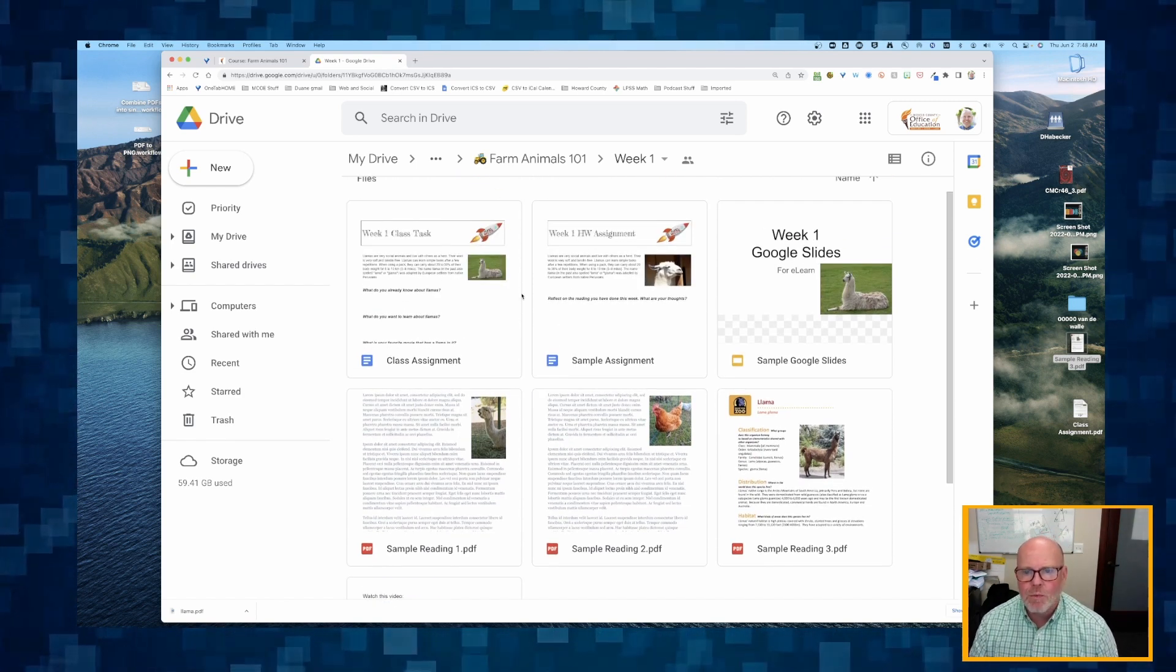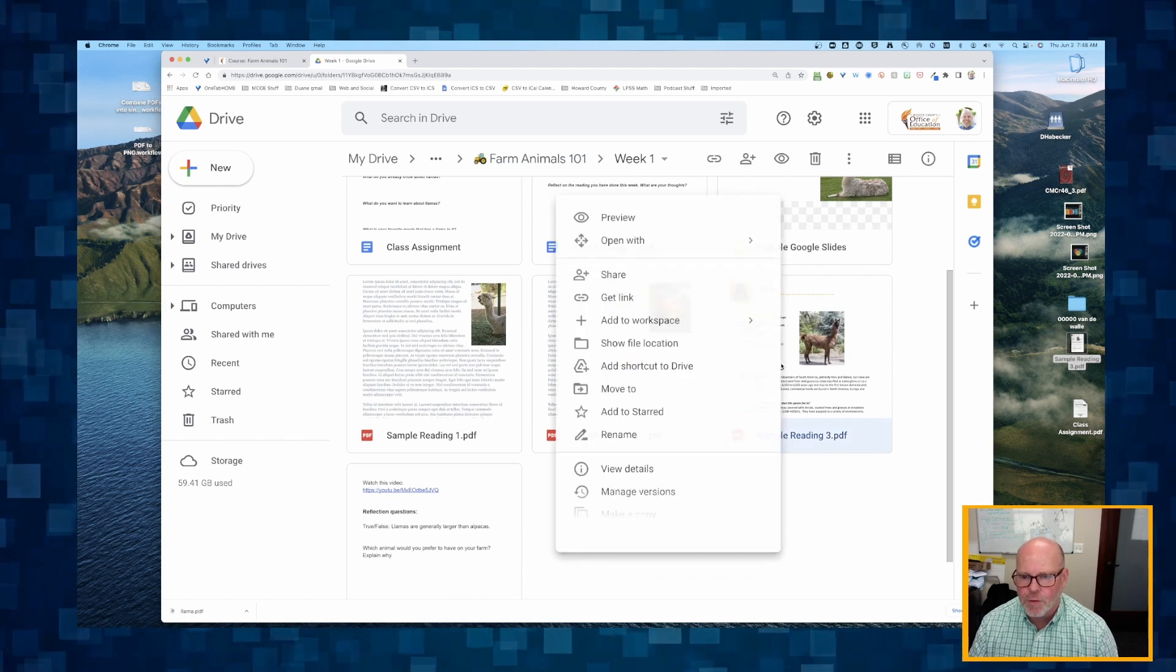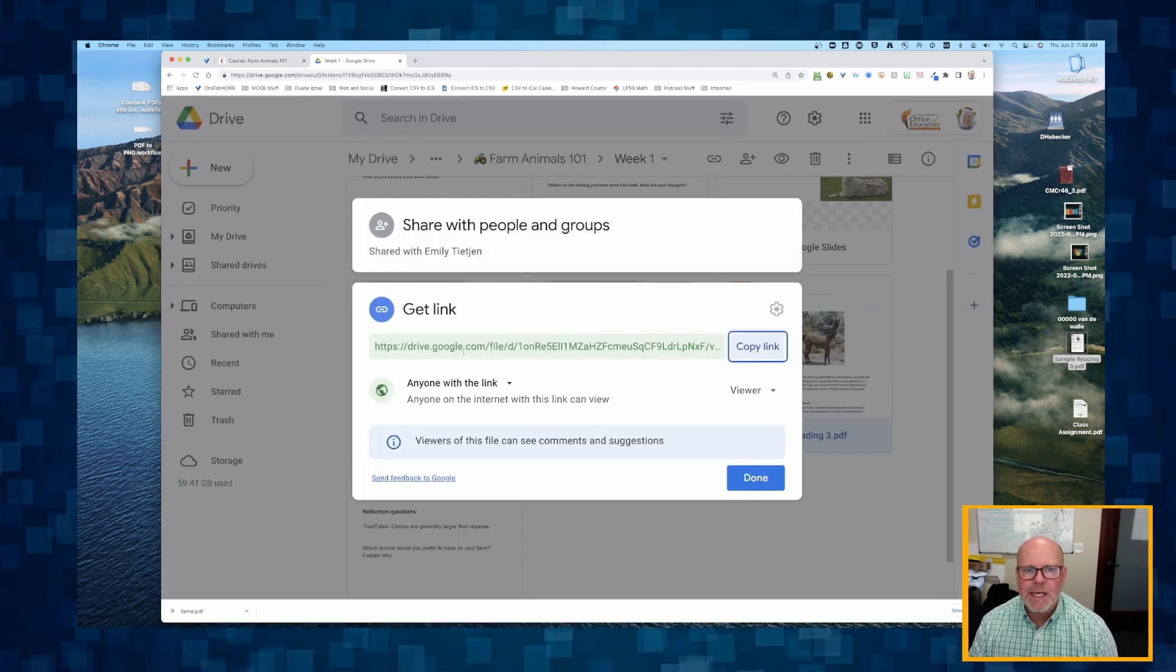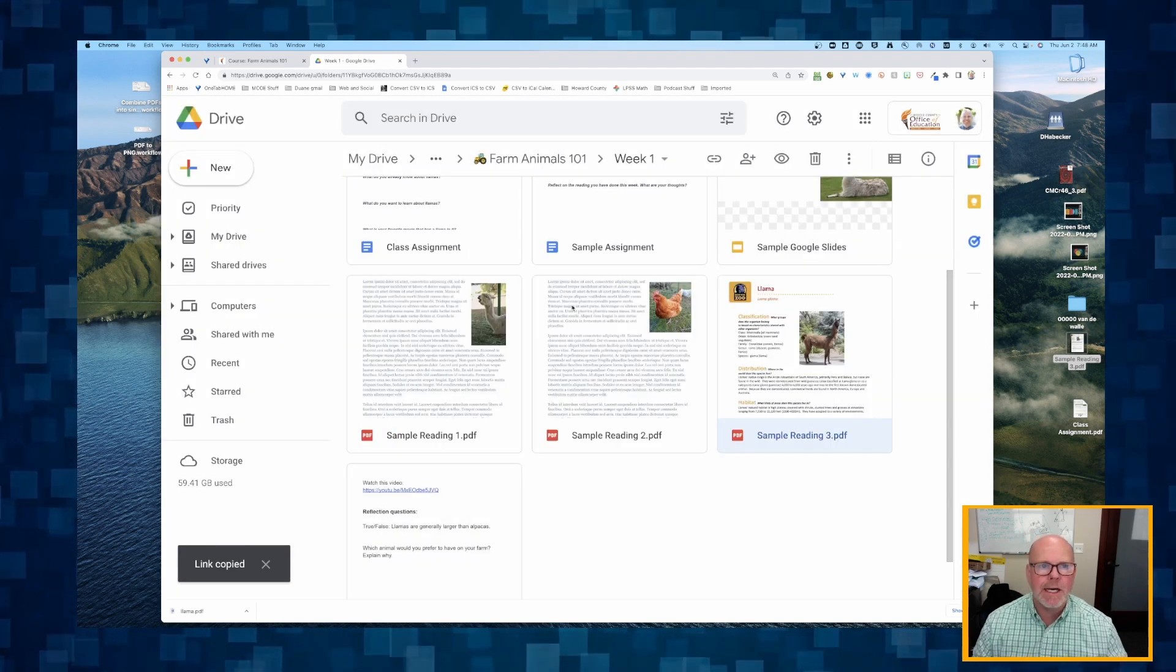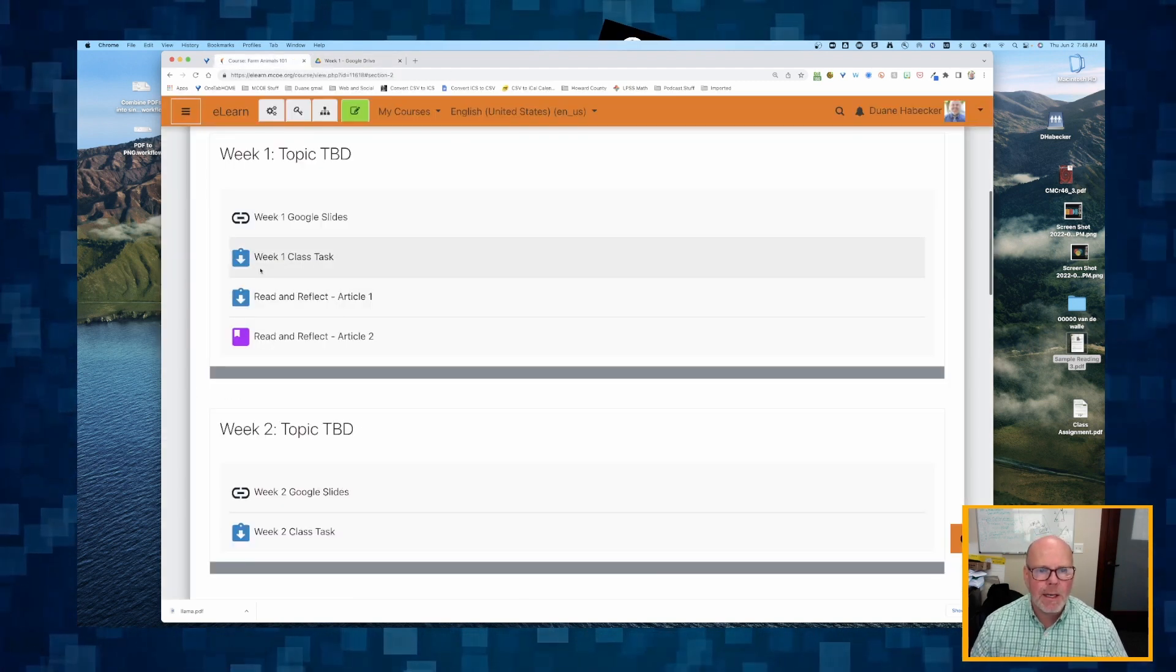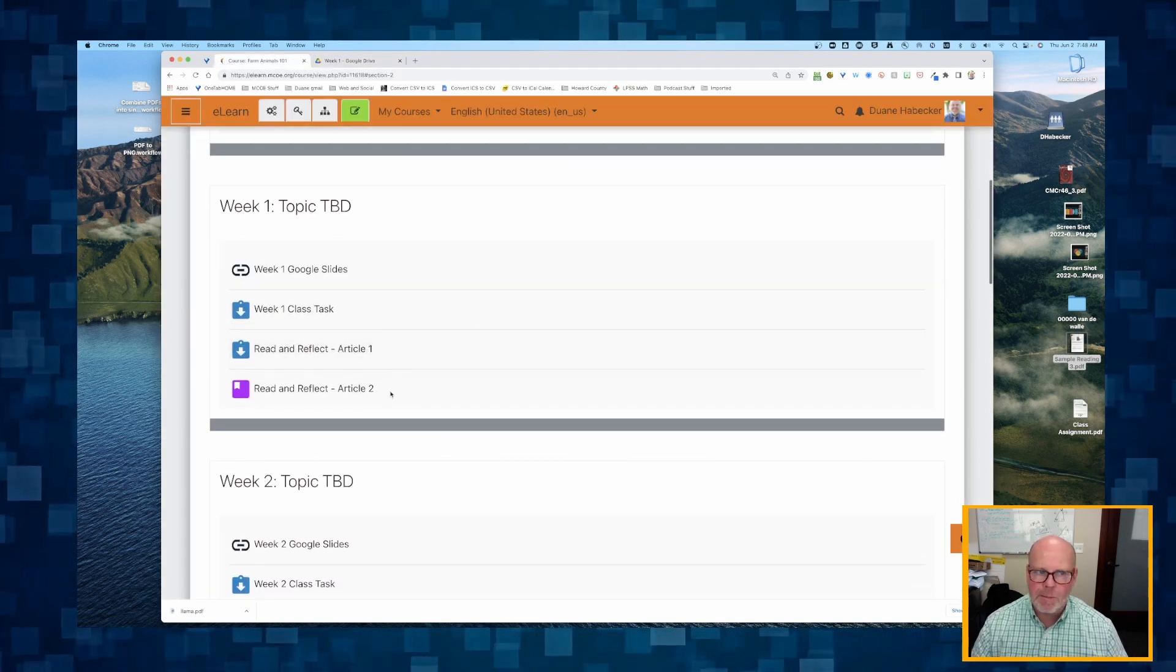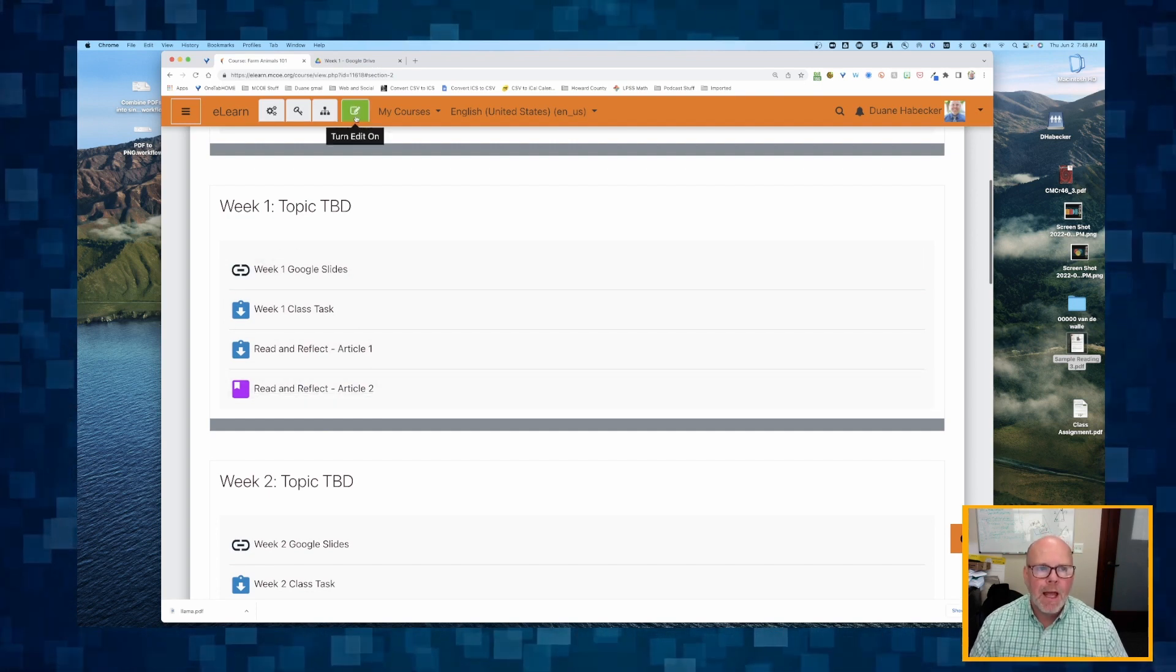It's in my week one folder, my Google Drive folder. I'm going to right-click on it and get the link to that article. I'm going to click copy link, click done, and go back to my e-learn course. Here I am, still working on that week one.